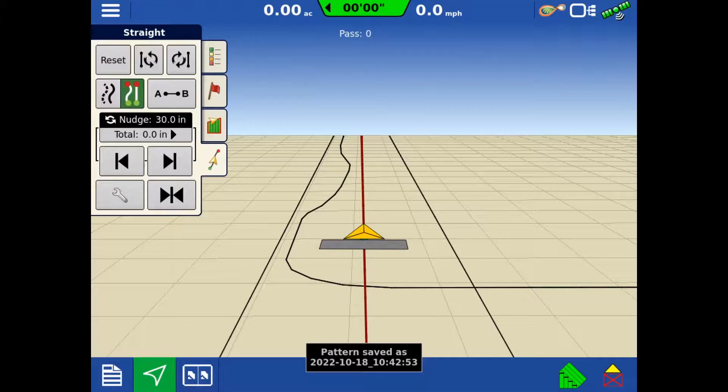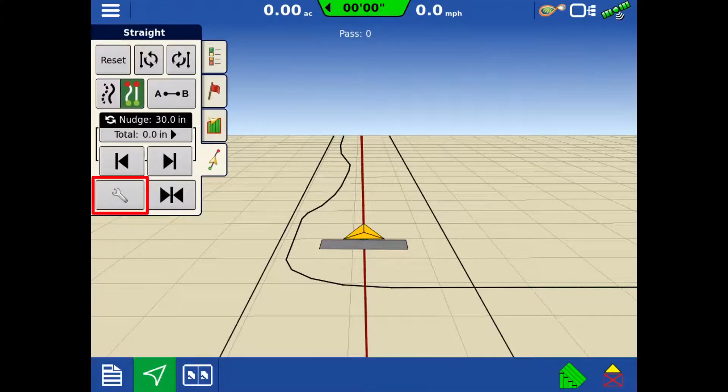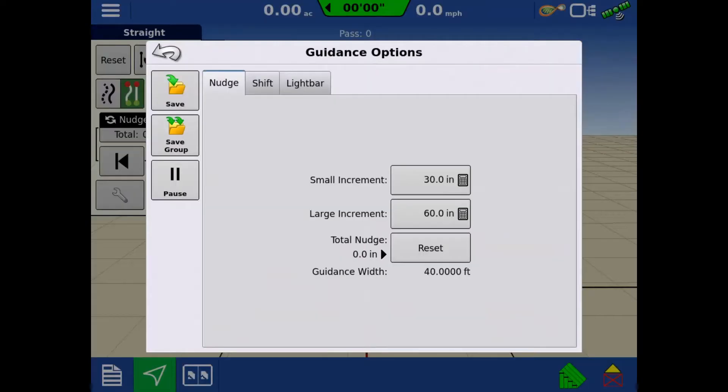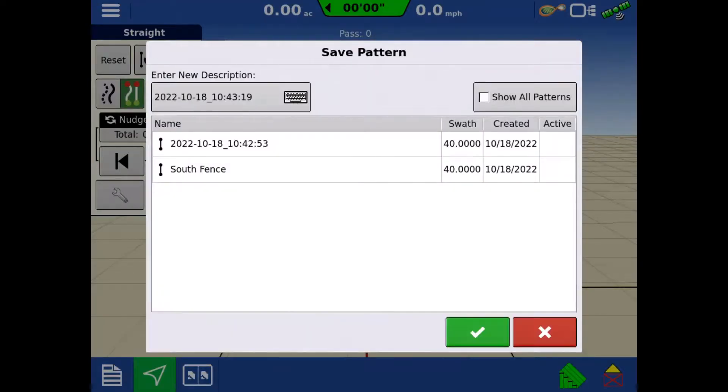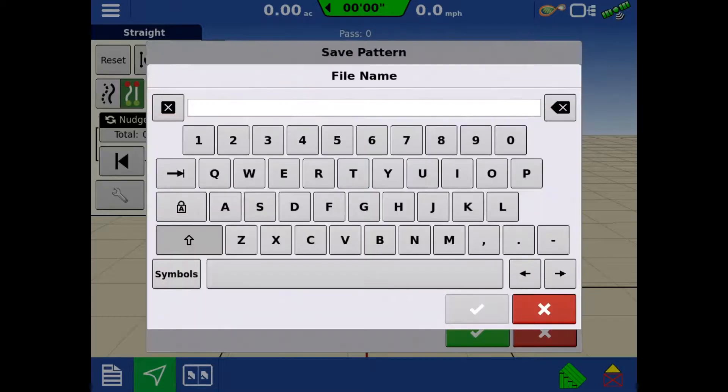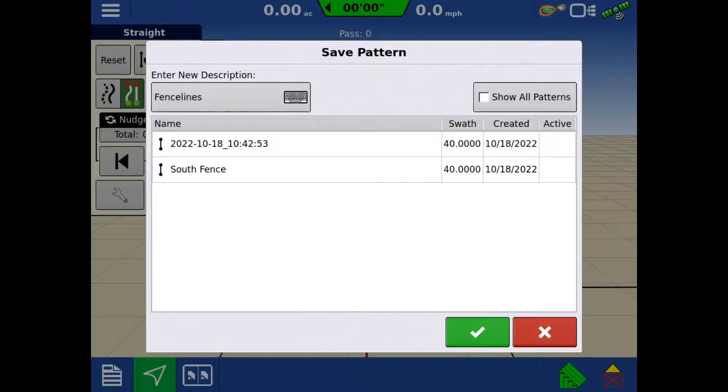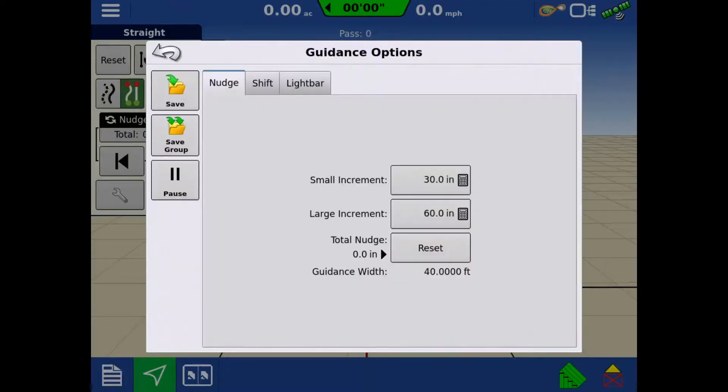Once you have all the lines you'd like included in the group, tap the wrench on the guidance tab. On the left, tap Save Group. You can edit the name of the group by tapping the keyboard icon. Tap the green check to save the group.